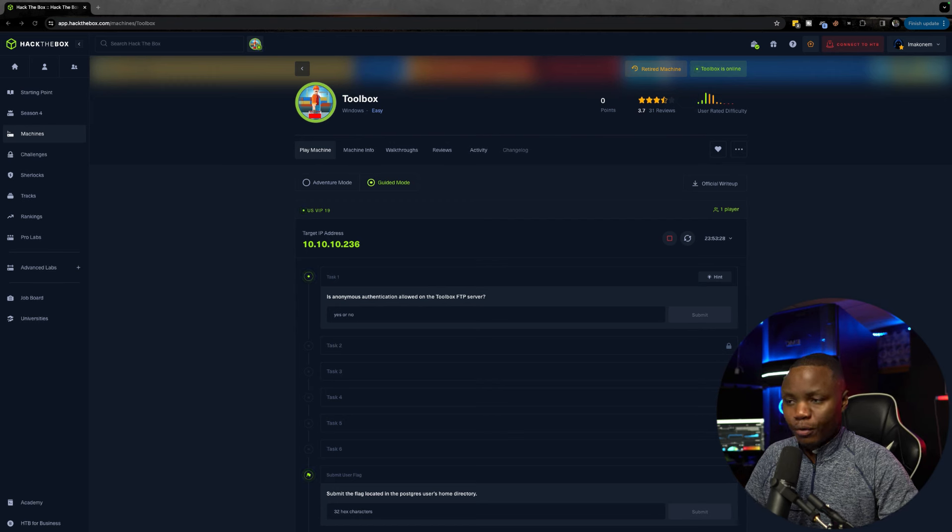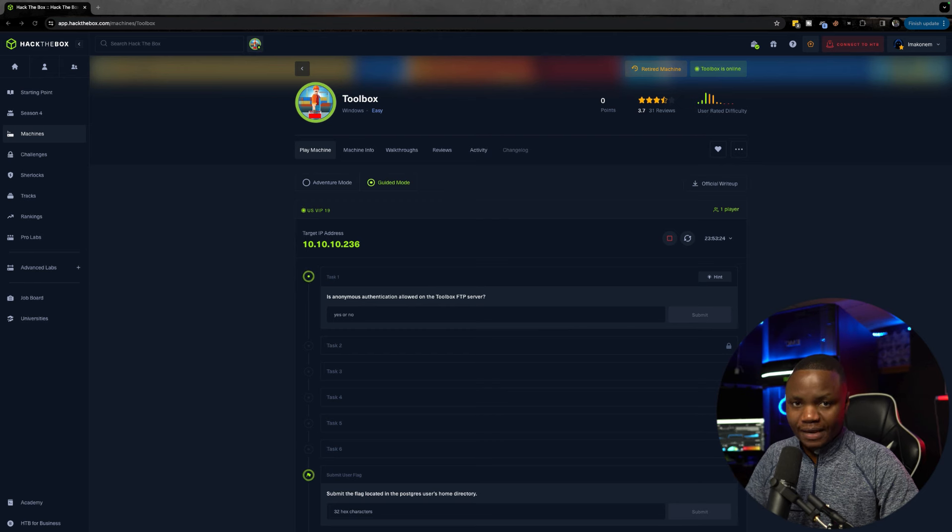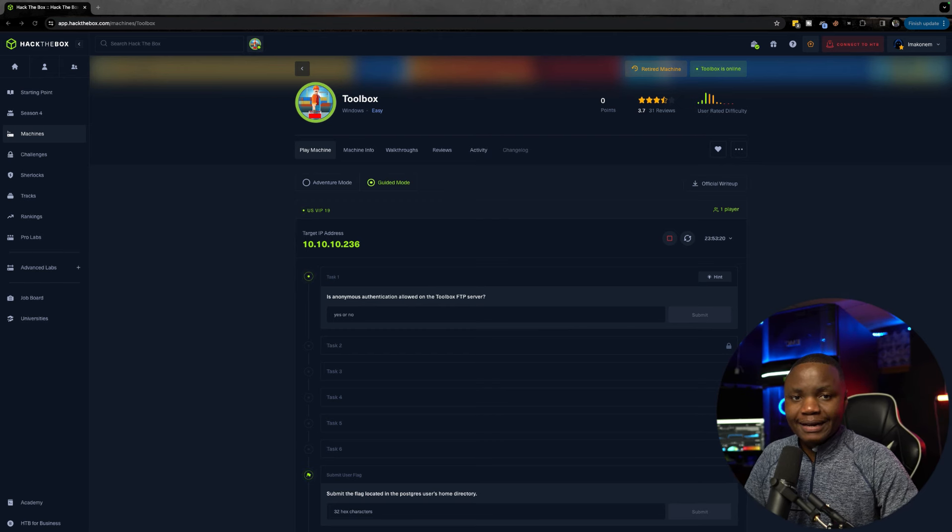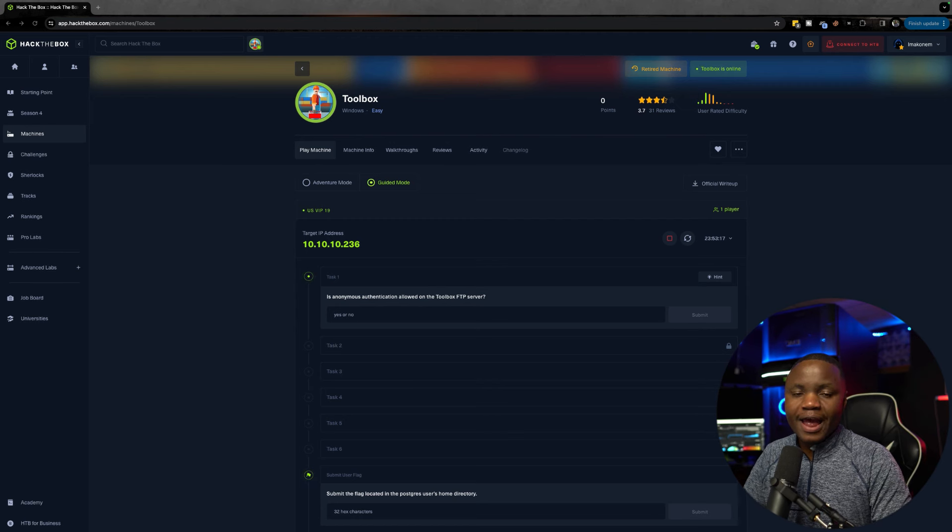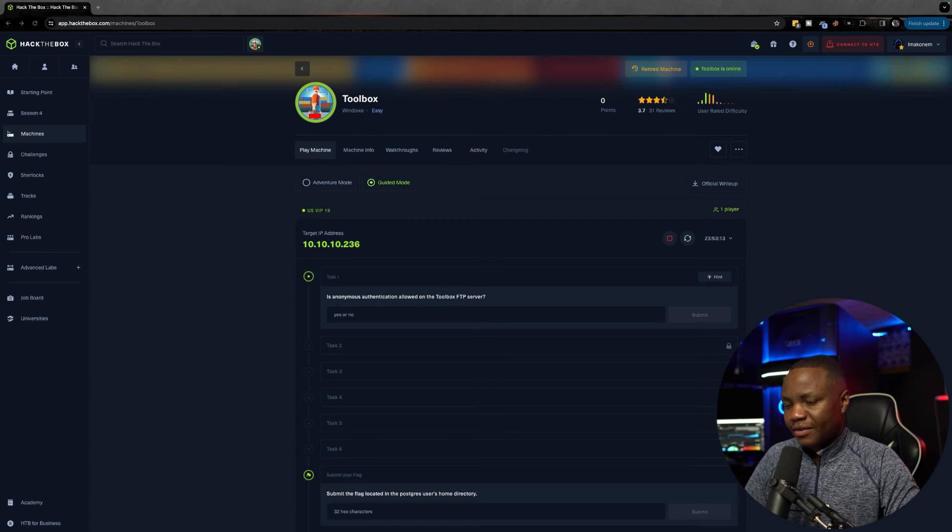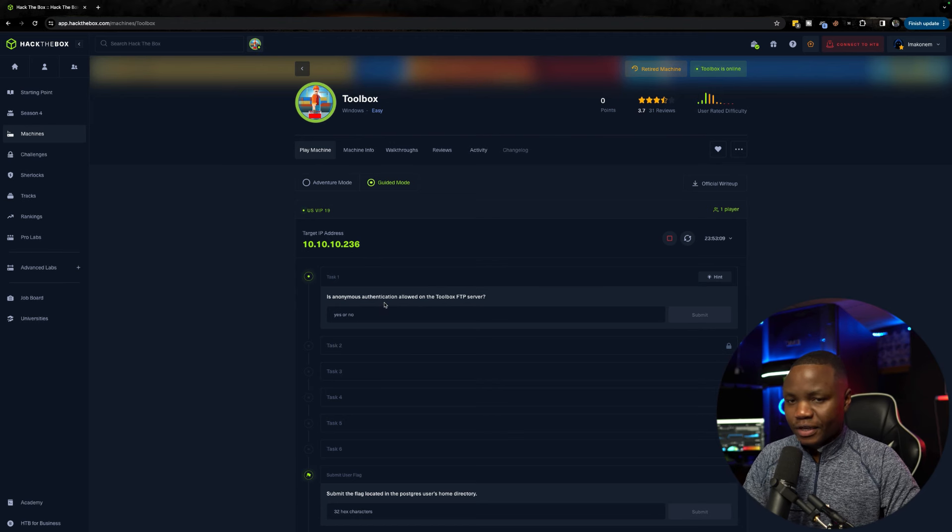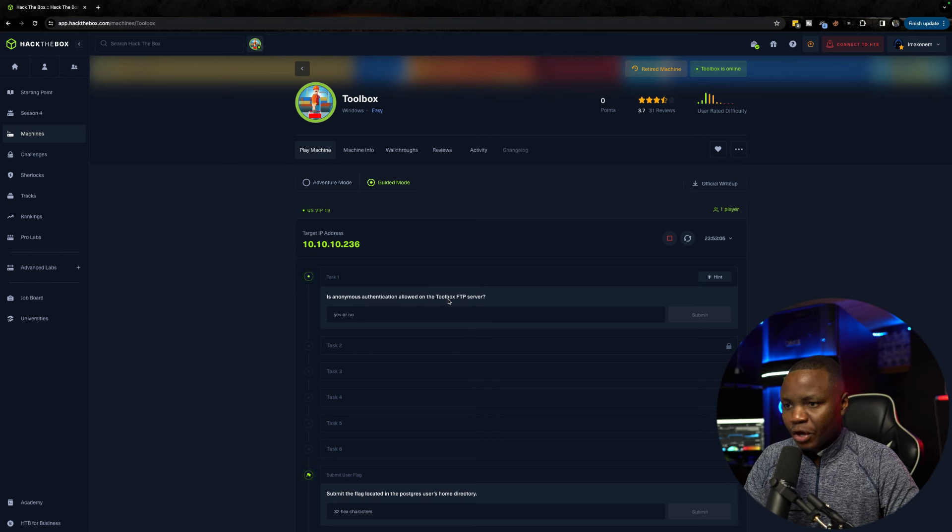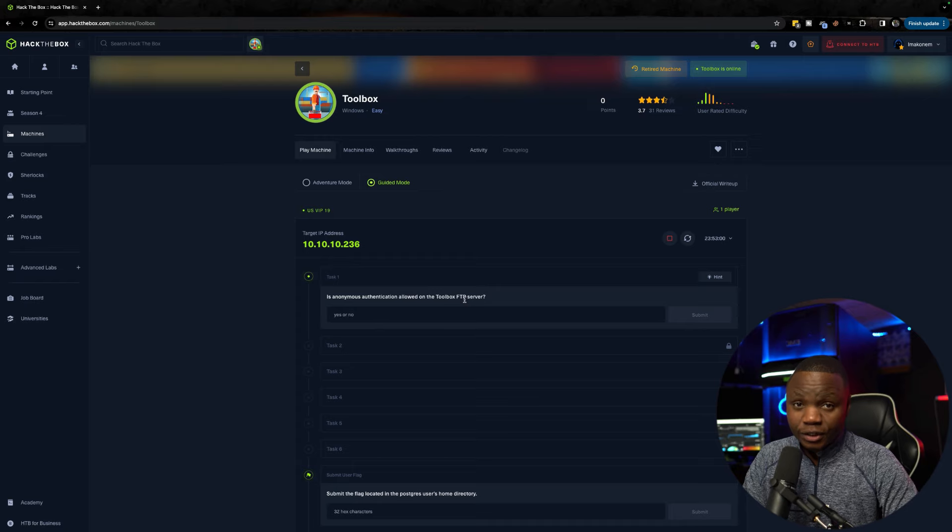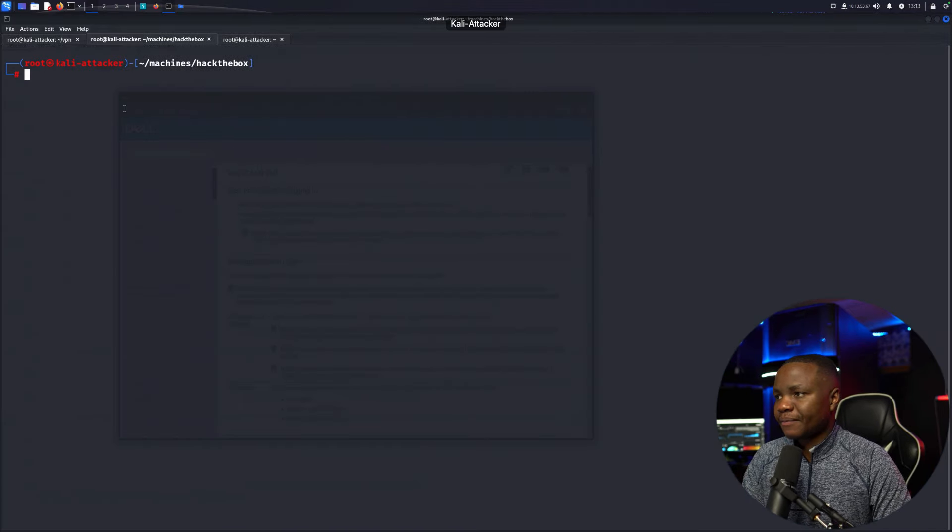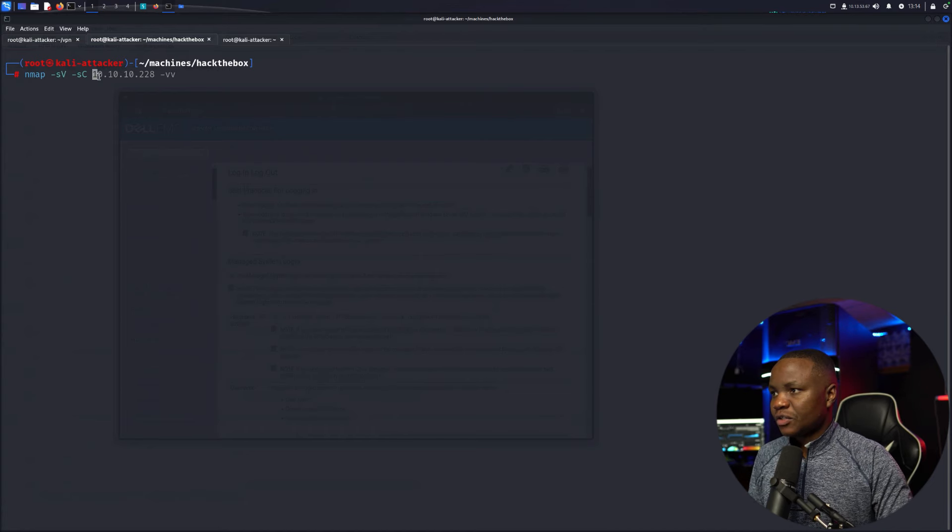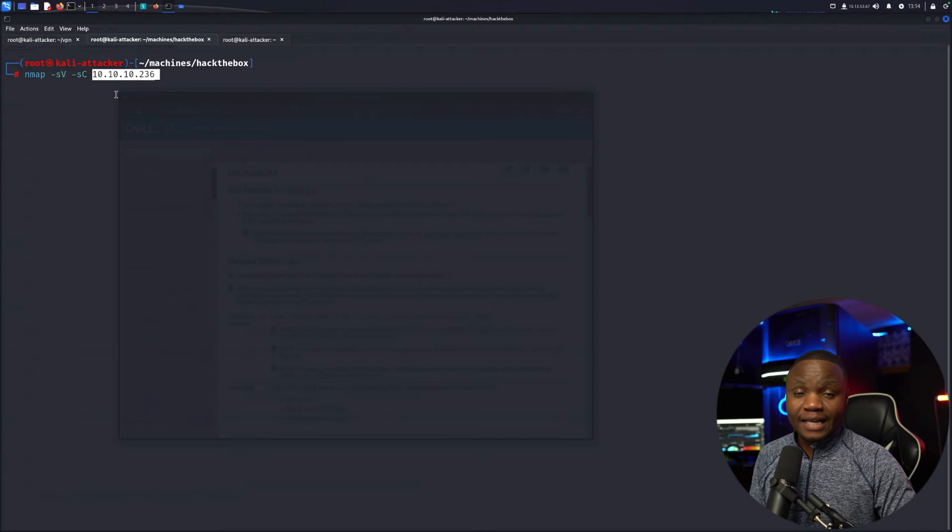I started a retired machine called Toolbox with the goal to use guided mode so we can go step by step and learn a methodology. My machine's IP address is 10.10.10.236. The first question in guided mode asks: is anonymous authentication allowed on the toolbox FTP server? To find out, we need to scan using nmap.